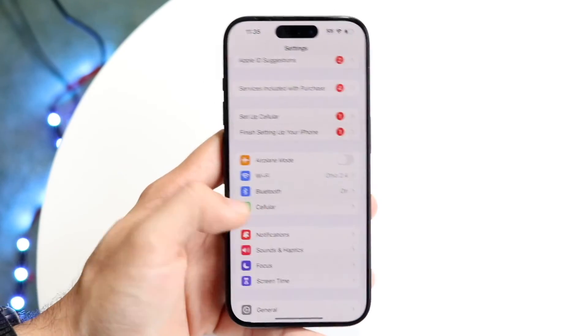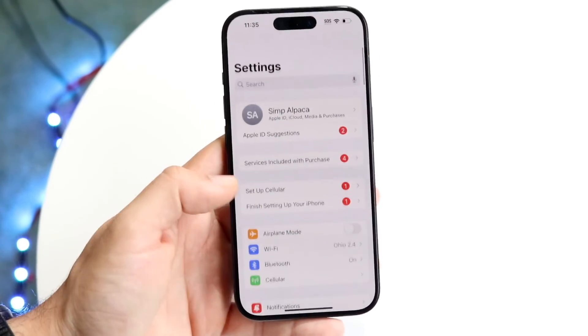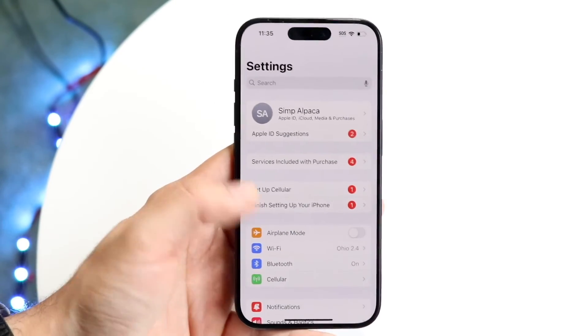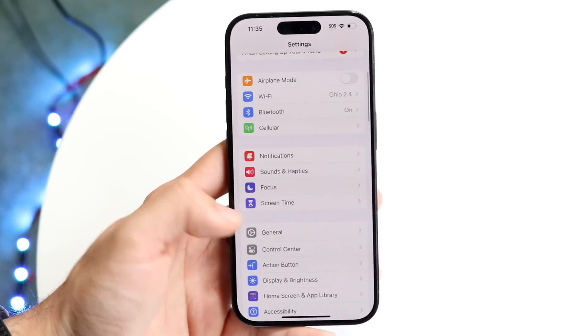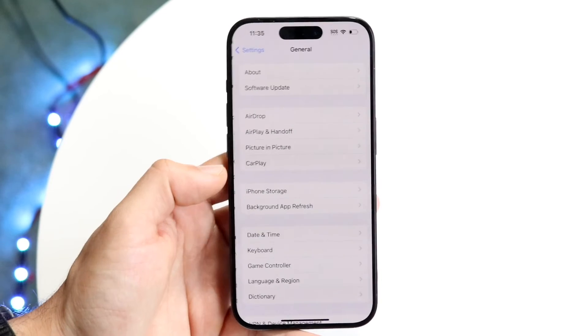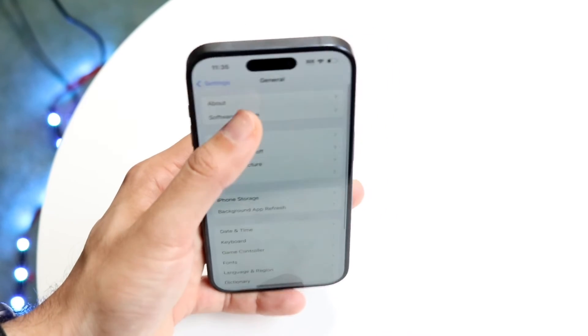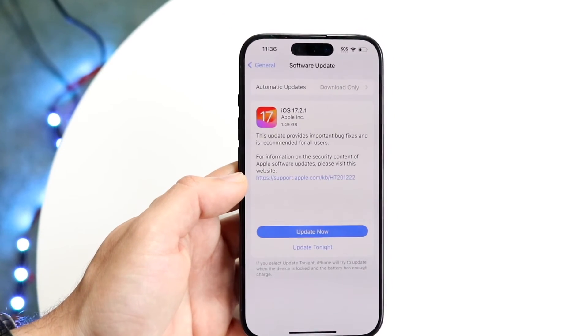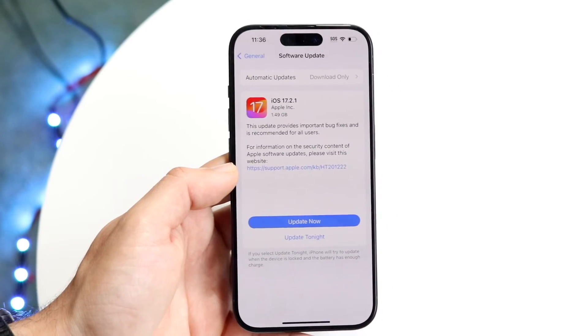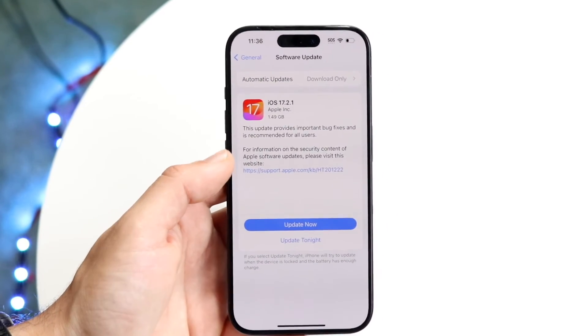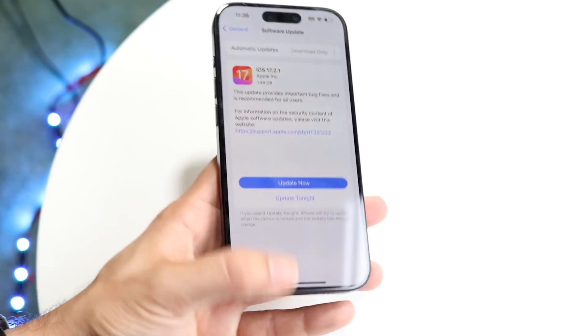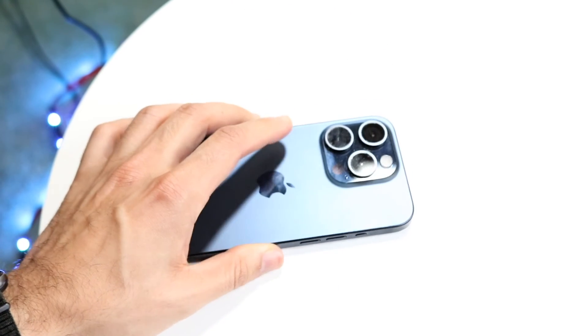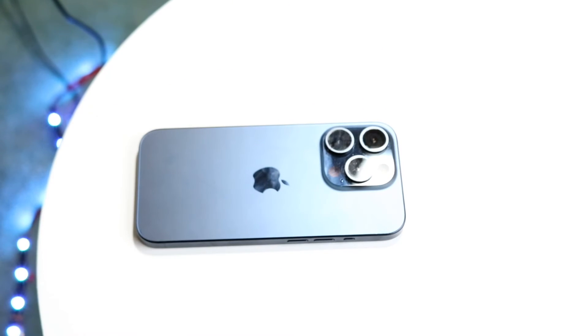If that's still not working, try updating your iPhone. Go back into Settings, scroll down to General, tap Software Update, and update your iPhone — that may end up fixing the problem for you too.